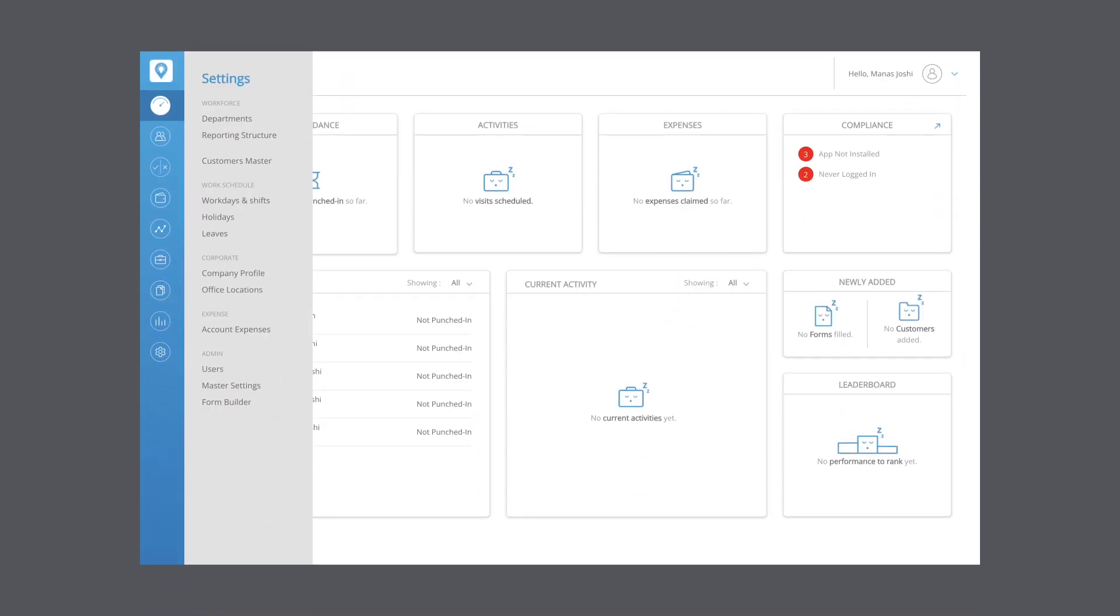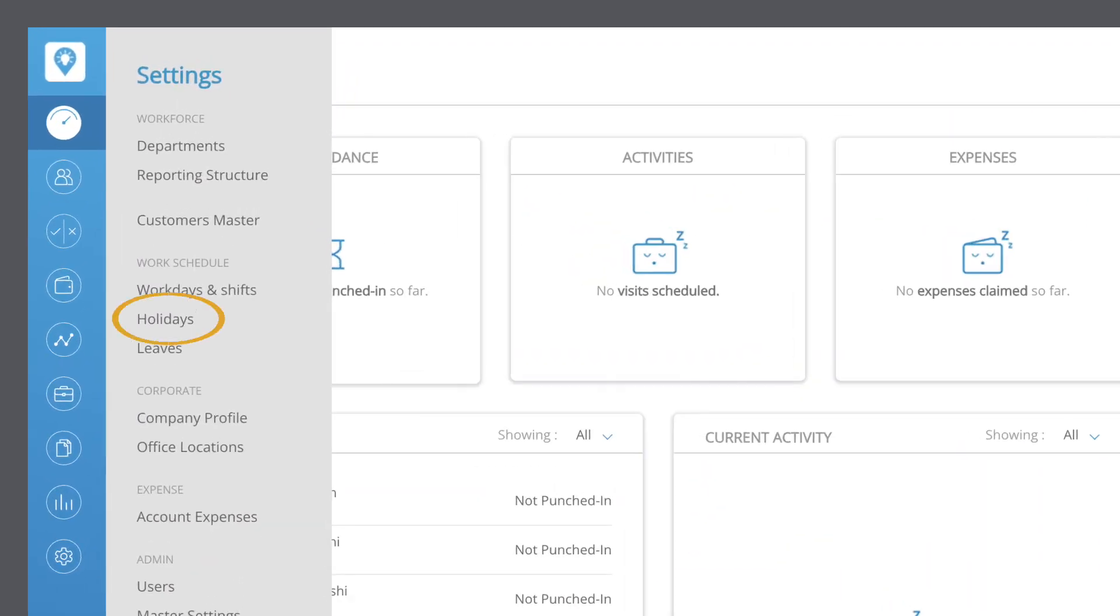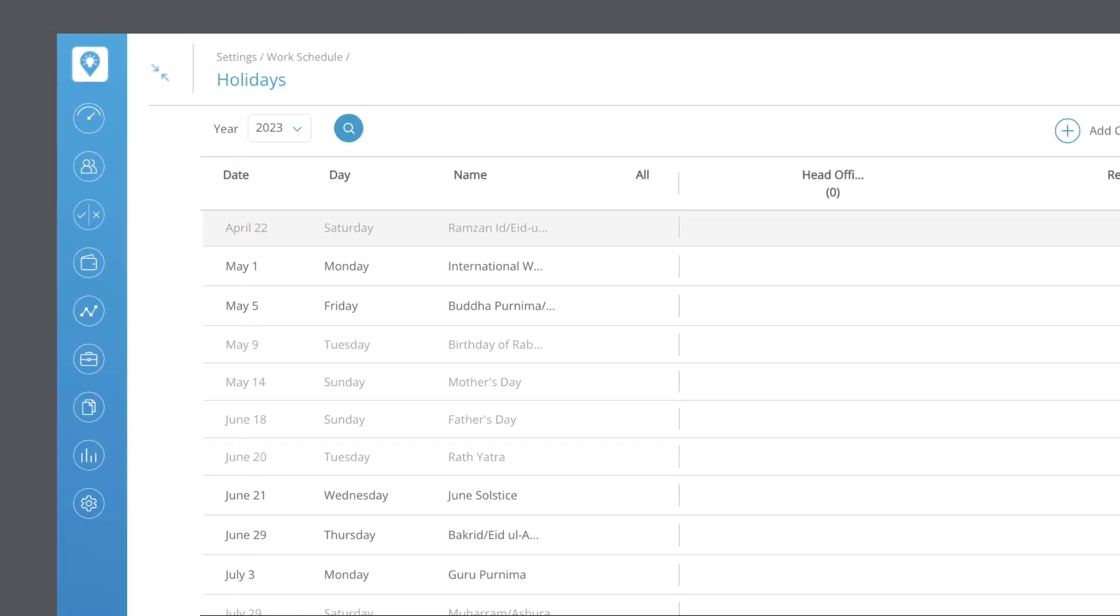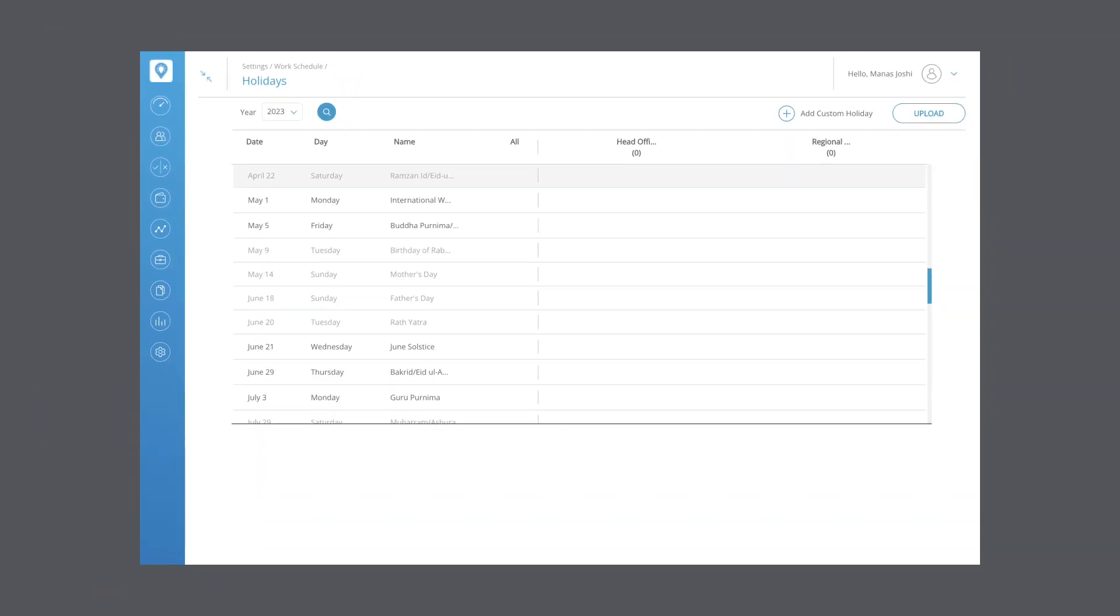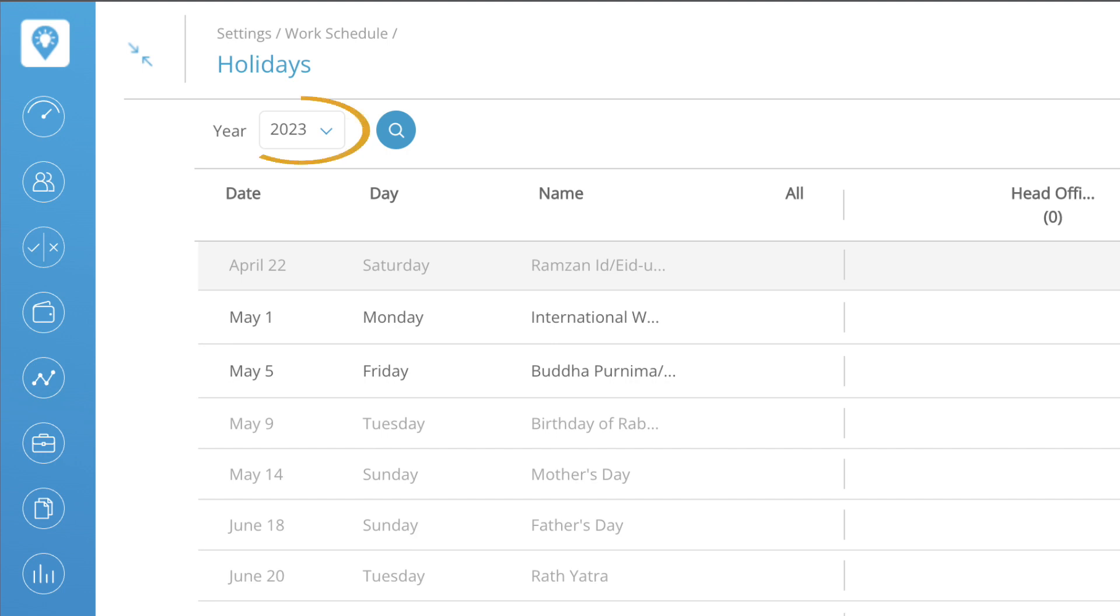Now, let's move on to the holidays section. Here you can view a list of all the holidays within the current year. If you want to look at the next or the previous year, click on the year drop-down and select the year you want to view and click on the search button.